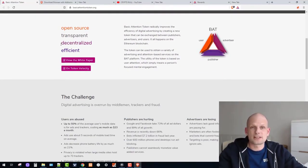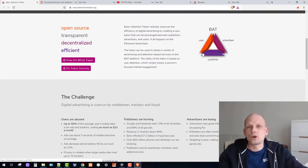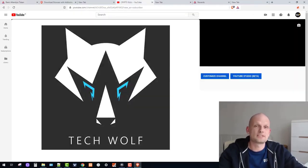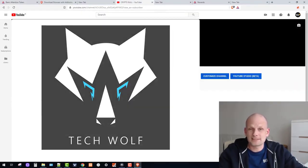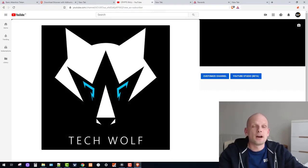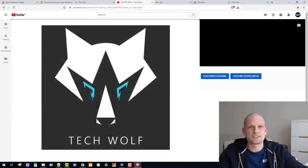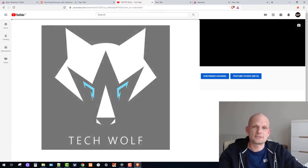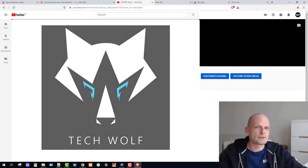Brave Browser is open source, transparent, decentralized, and efficient. Google Chrome provides you with different websites but displays ads — like on YouTube — and you are not getting rewarded. But Brave Browser actually rewards users for viewing ads. This is a totally different system because it shares all profits from advertisers with the public who are using Brave Browser. This is why decentralized systems and blockchain technologies are getting more and more popular.